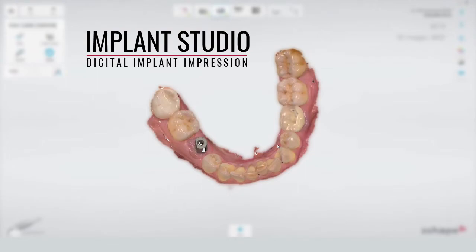In this video we're going to show you the workflow for making a digital implant impression. Before you start scanning, you're going to need to know the implant system and the diameter of the implant, and also whether you're fabricating a final restoration or making a provisional crown.